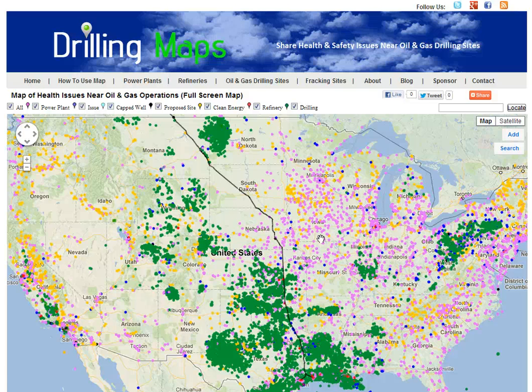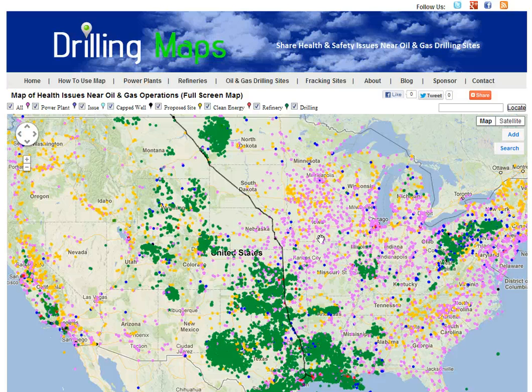You've reached a video demonstration of DrillingMaps.com. DrillingMaps is a crowdsourced database of health and safety issues near oil and gas operations. The purpose of the map is to document water pollution, air quality pollution, and issues related to oil and gas operations.